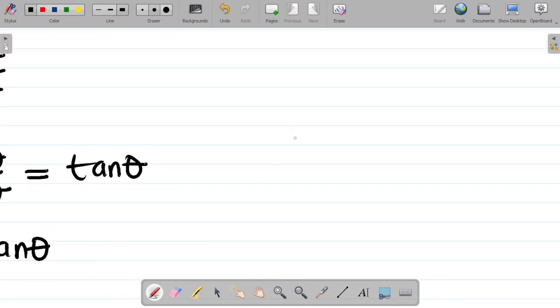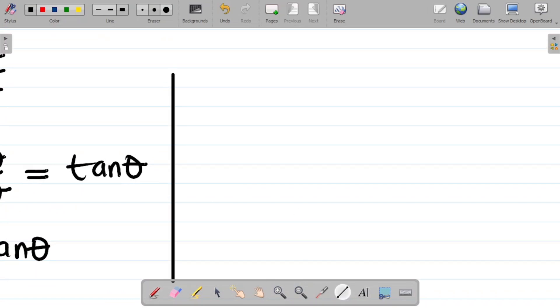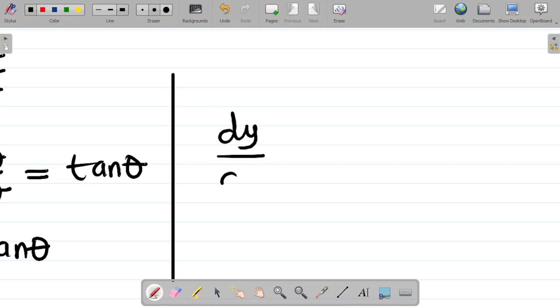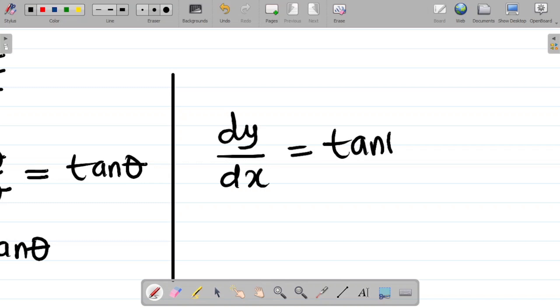Hence our final answer is that dy/dx equals tanθ.